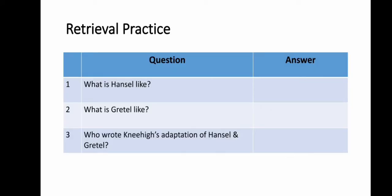Retrieval practice. Number one: what is Hansel like? Number two: what is Gretel like? Number three: who wrote Nehae's adaptation of Hansel and Gretel? Pause the video here to write your answers.